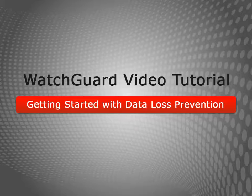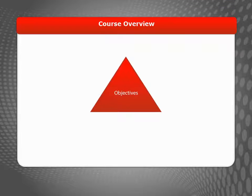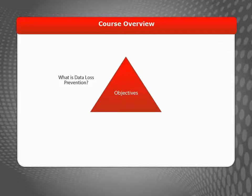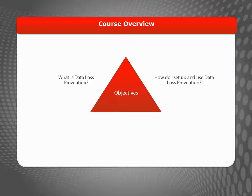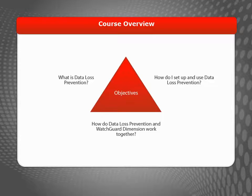Welcome to the Getting Started with Data Loss Prevention video tutorial. During this brief video, I'll define data loss prevention, explain how to set up and use data loss prevention, and discuss how Data Loss Prevention and WatchGuard Dimension work together to keep you informed about the protection of confidential information on your network.